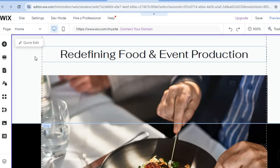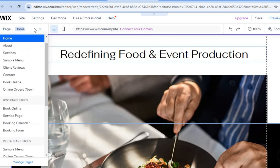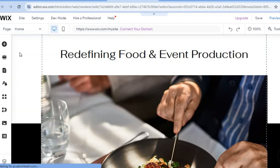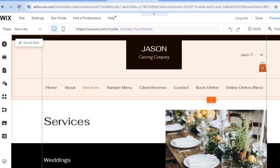To view and edit other pages, tap on 'Home' in the top left-hand corner. For example, if you select 'Services,' you can see the different services currently on your website.